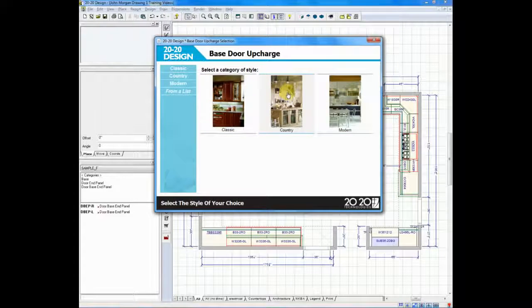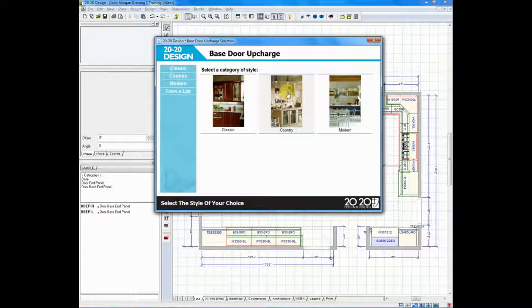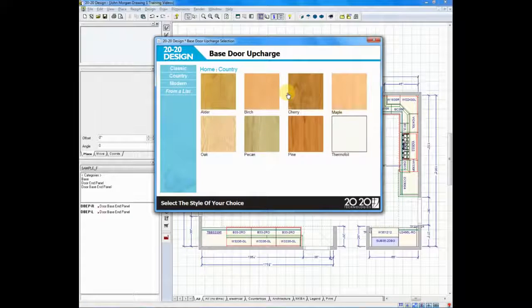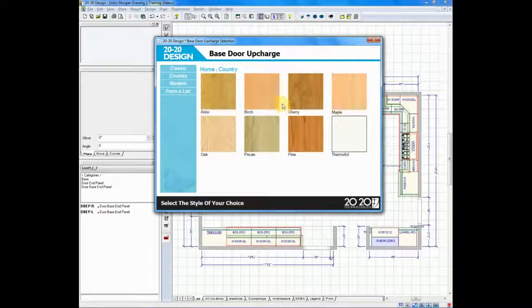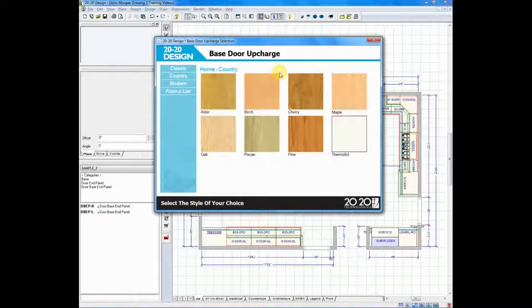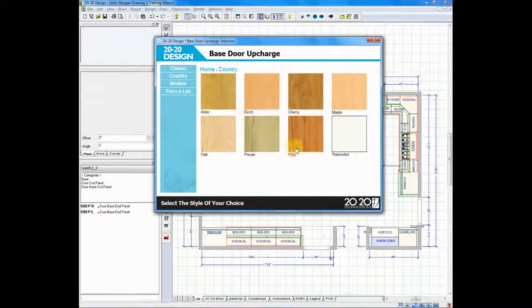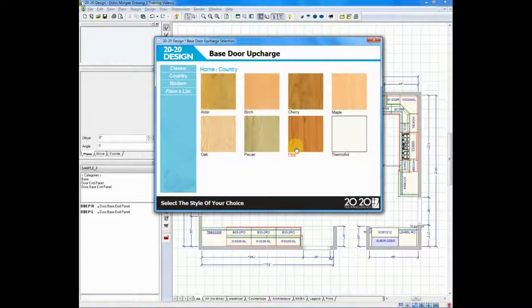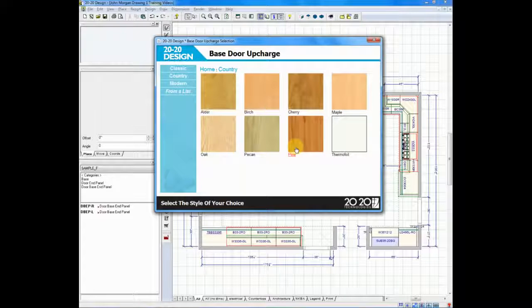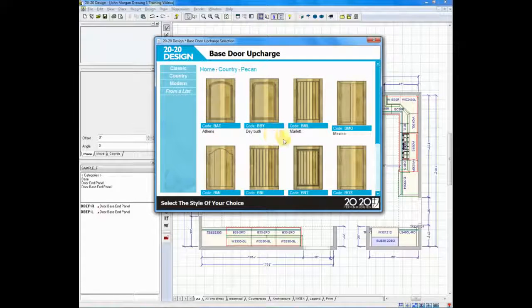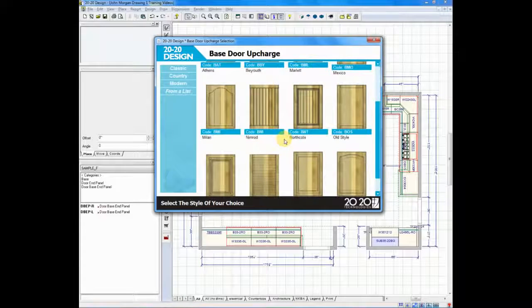In the catalog I'm working with now, we have classic, country, and modern. So I'm going to choose country. When I choose country, it'll say, what wood species would you like to pick? And here are the available wood species. Again, this is dependent on your manufacturer. I'll choose pecan in this case, and it'll give me a list of doors.